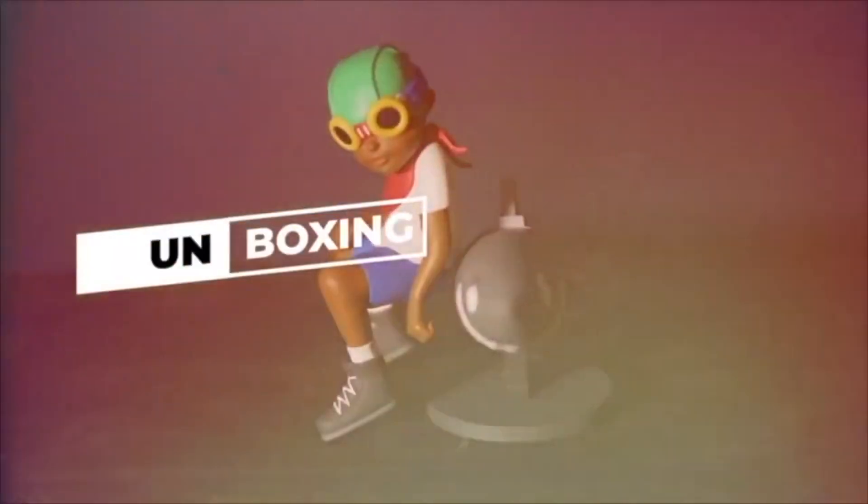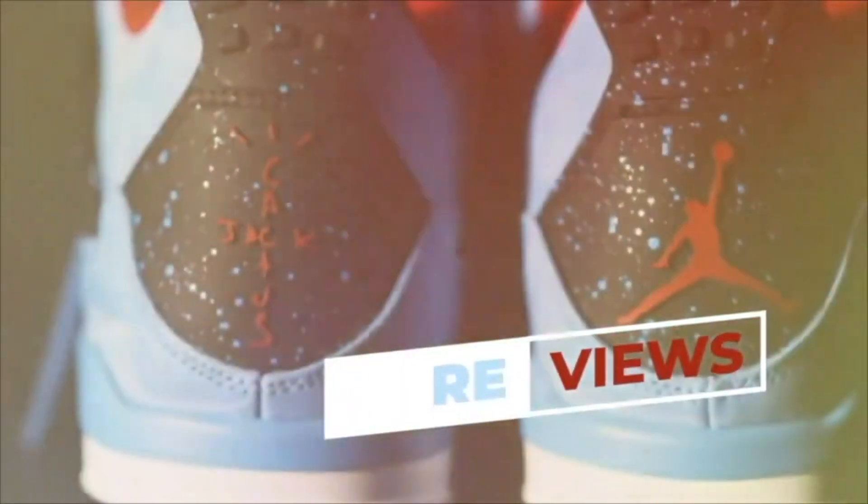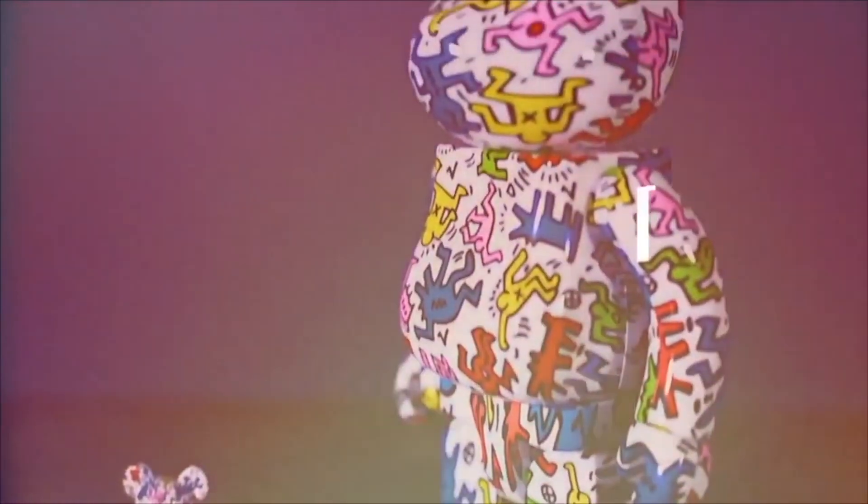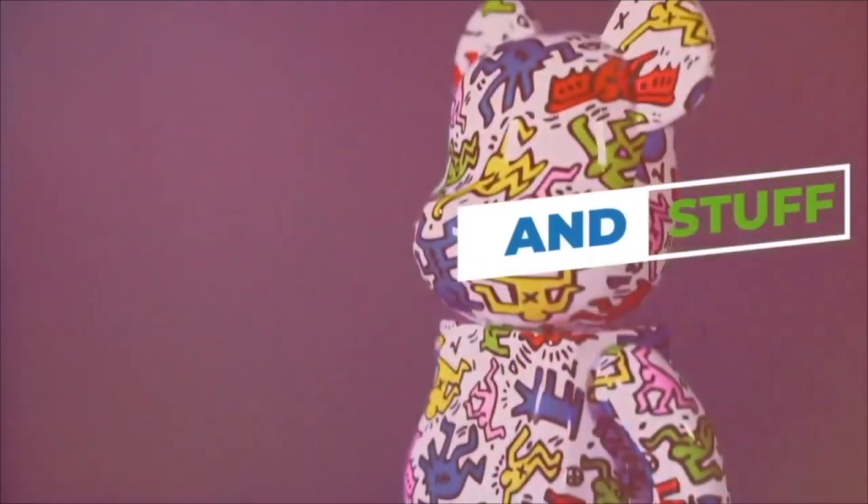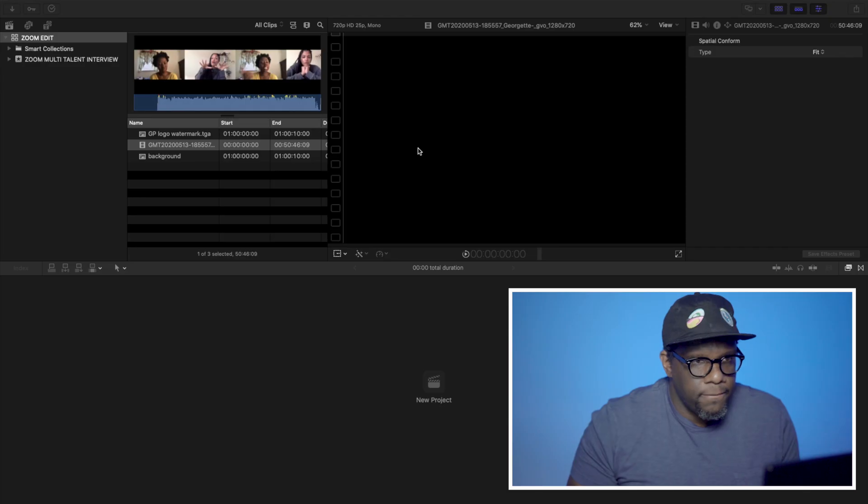What's good everybody? This is Dre of JustRate 365. In this video, I'm going to show you how I quickly edit Zoom interviews. With social distancing guidelines still in place, Zoom has been an affordable place where people have been able to conduct their remote interviews. In this video, I'm going to show you how I quickly edit multi-talent interviews that are recorded in Zoom. Let's head over to Final Cut Pro where I already have my project set up.